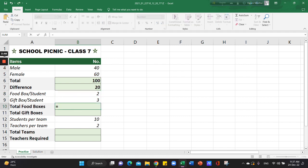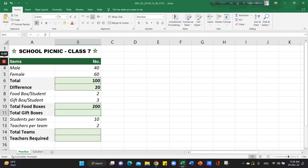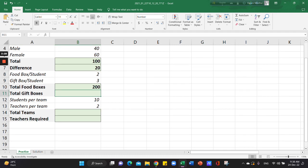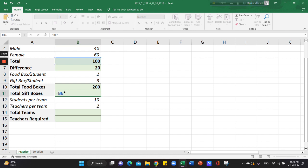Equals to sign, select, multiplication, and food box, and enterprise. This is the gift box — you can use the gift box.